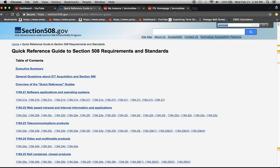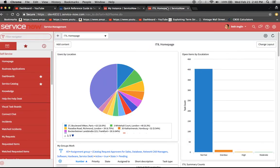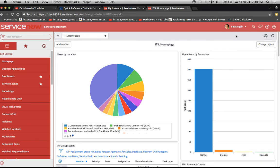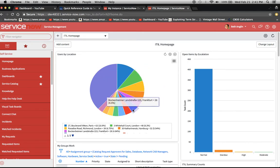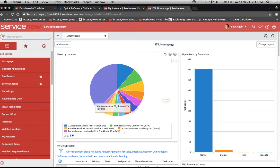Right now I'm logged into a fresh out-of-the-box instance. It's Kingston, which is a version, and I'm impersonating Beth Anglin. This is her ITIL homepage. Maybe the user here has an issue seeing colors and really can't discern which of these colors corresponds to which of these values down here.